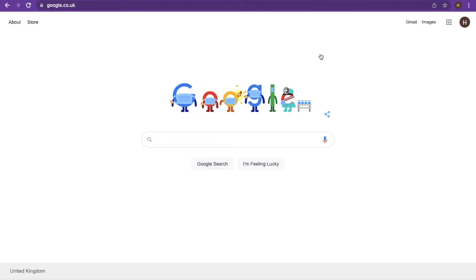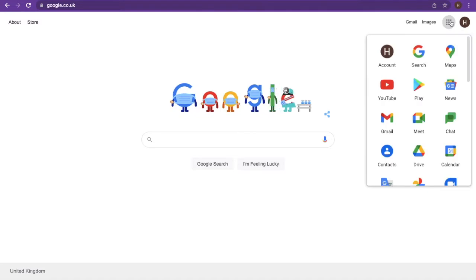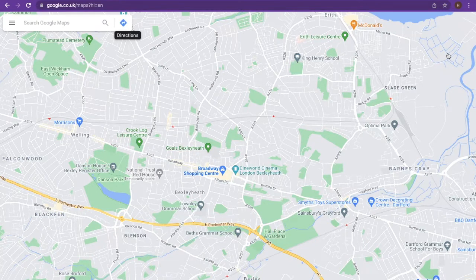Hi guys, today we're going to learn how to use Google Maps. If you click on the top right-hand grid, scroll down and you can click on the Maps icon.